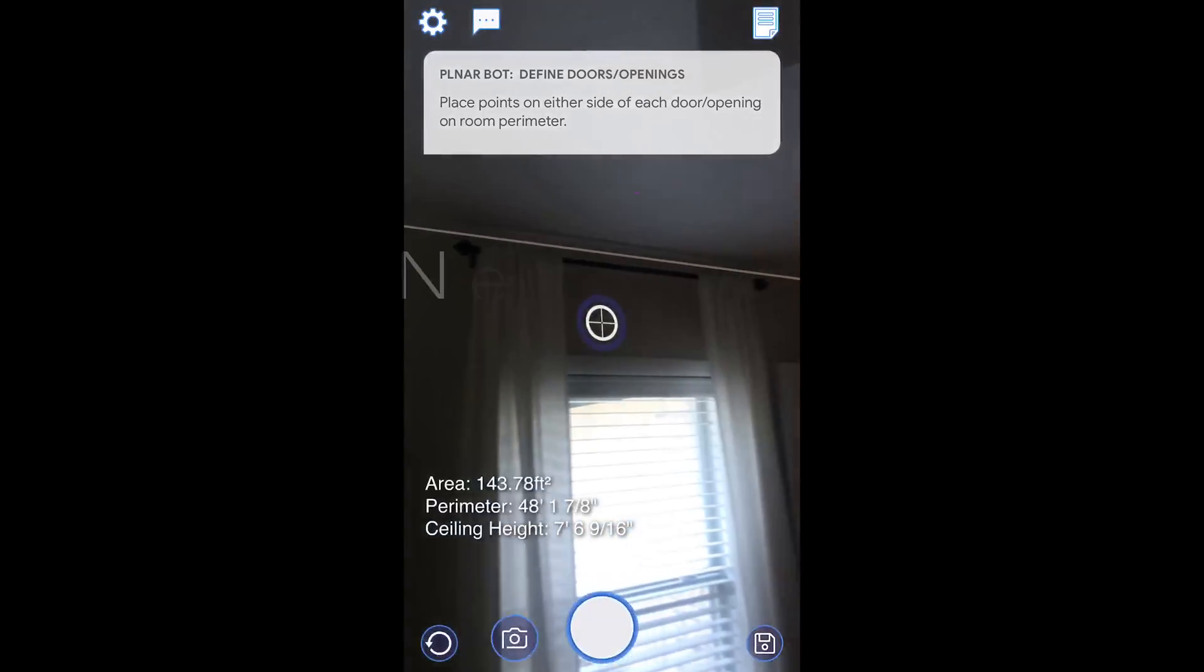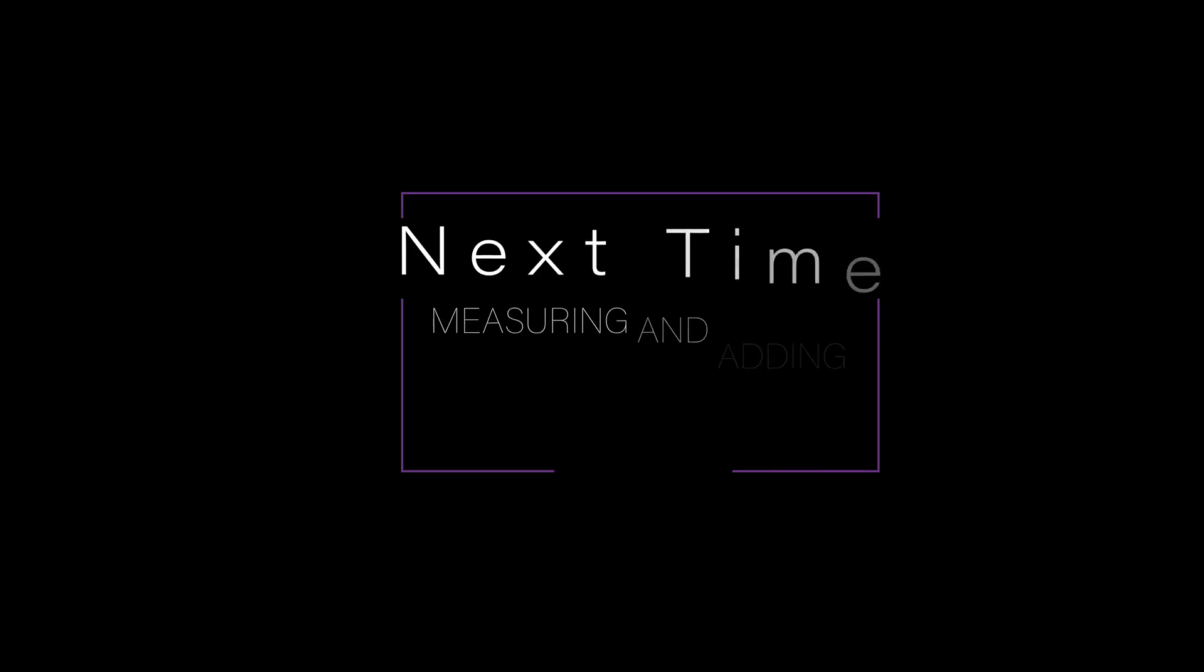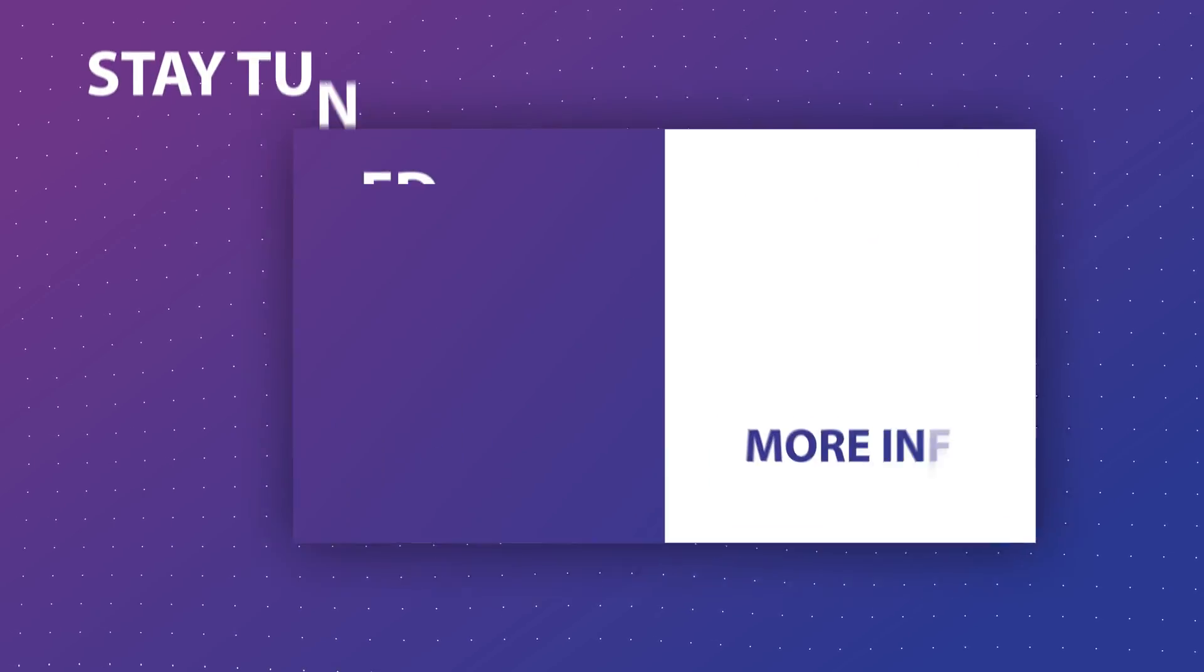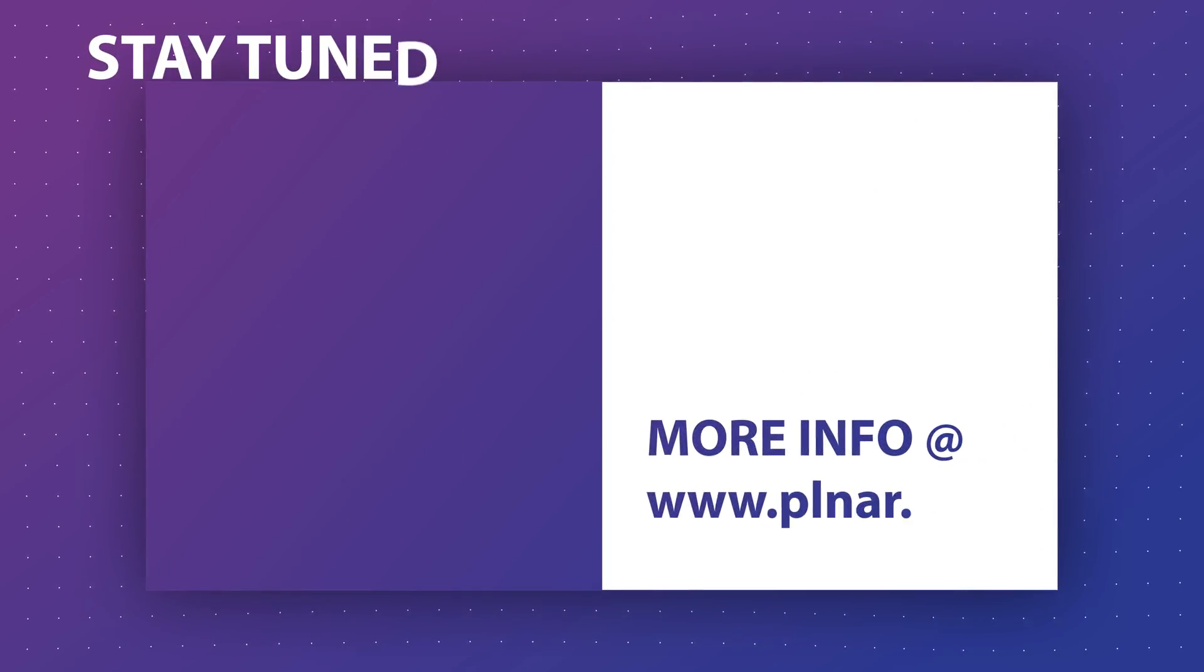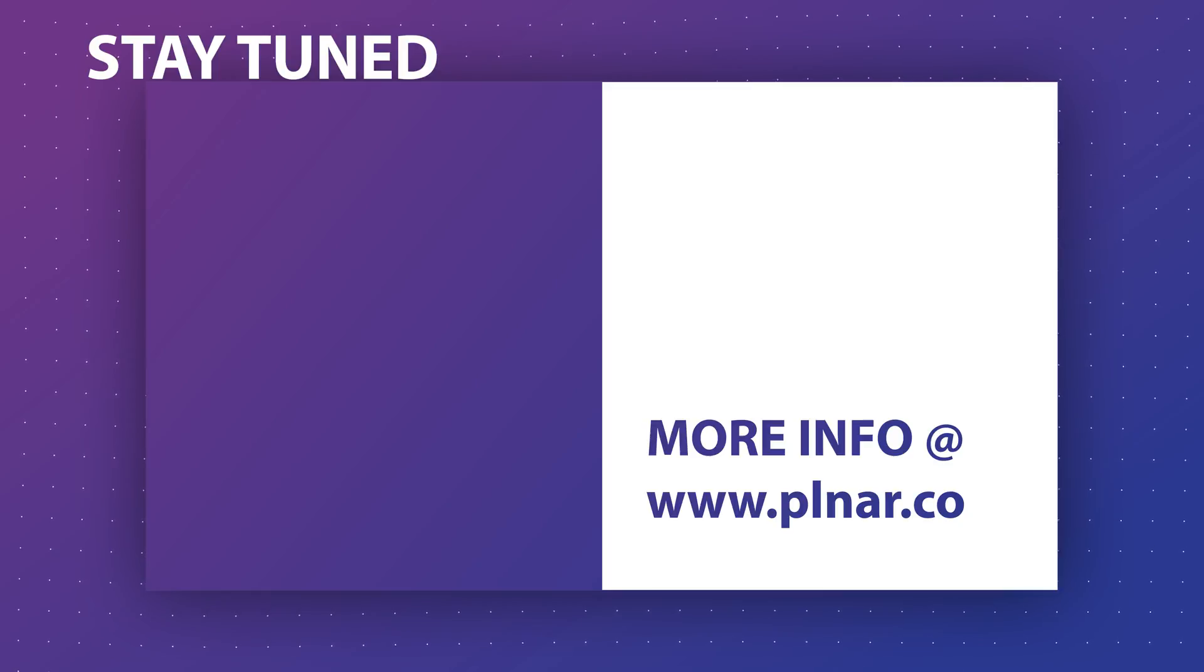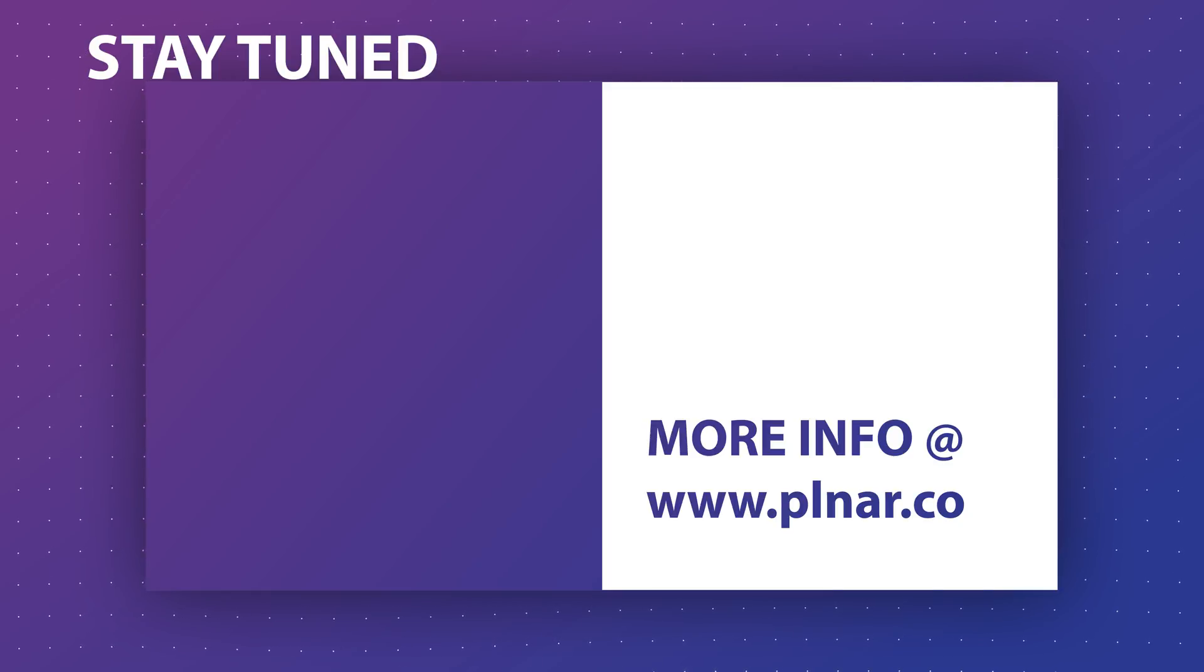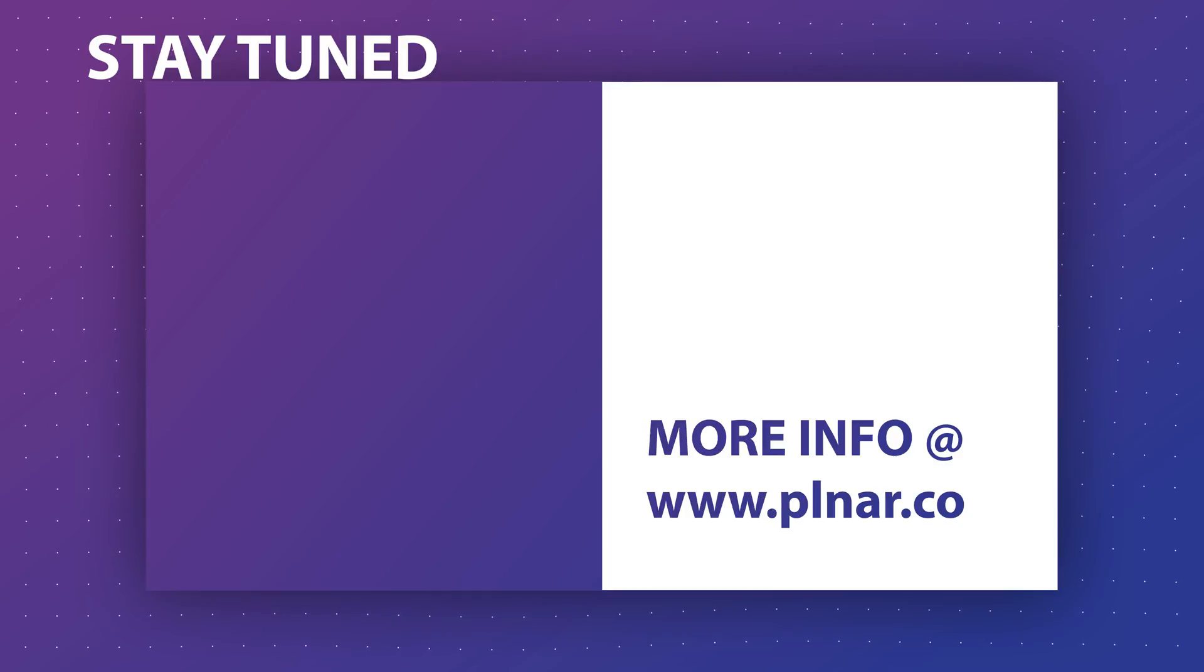In our next tutorial in the beginner series, we will show you how to add measured windows and doors to the room as well. Thank you for watching and stay tuned for more Planner tips and tricks. For more information on Planner, you can visit www.planner.co or click the link in the description.